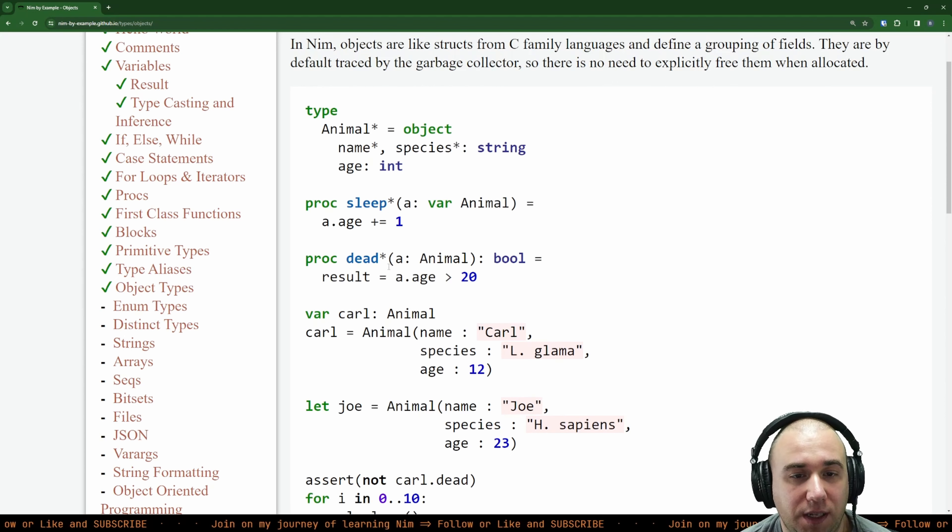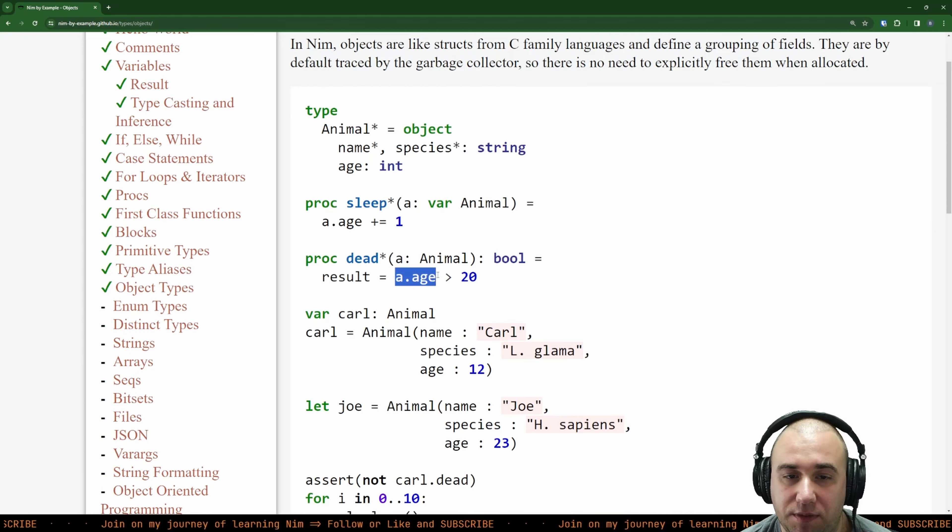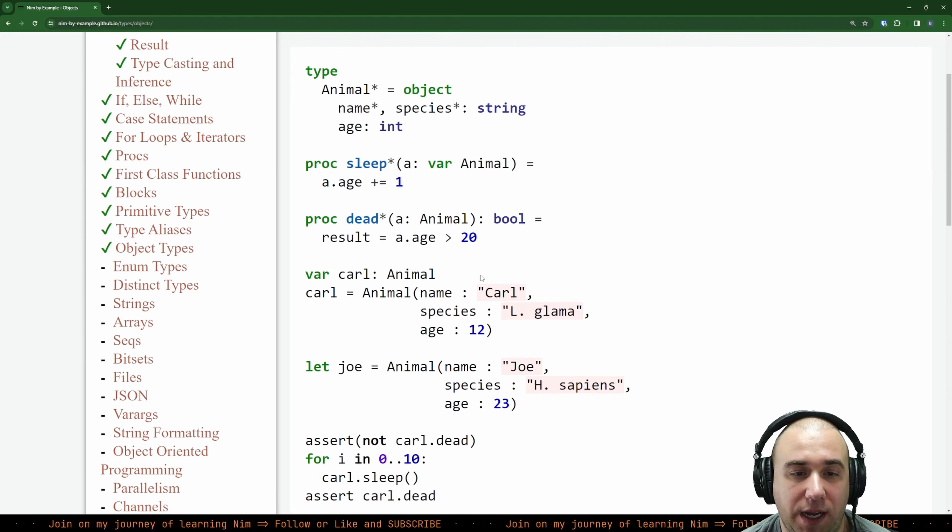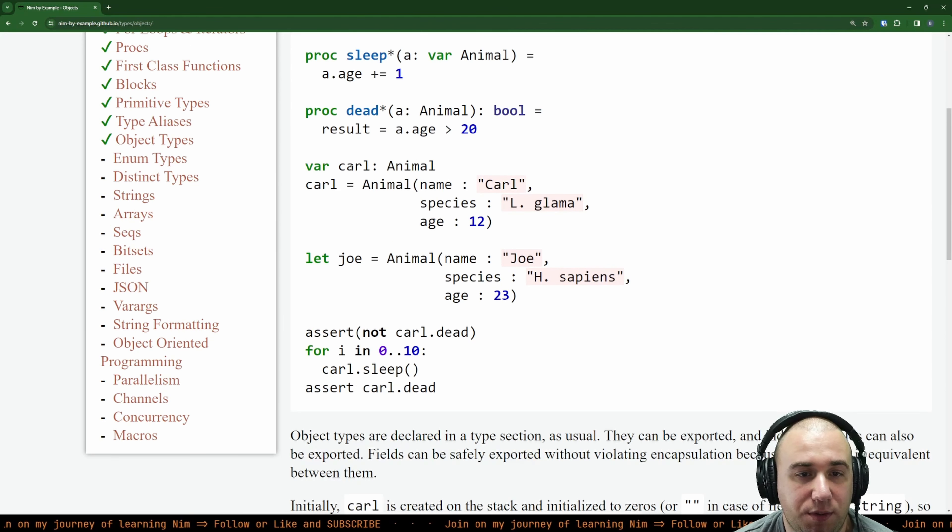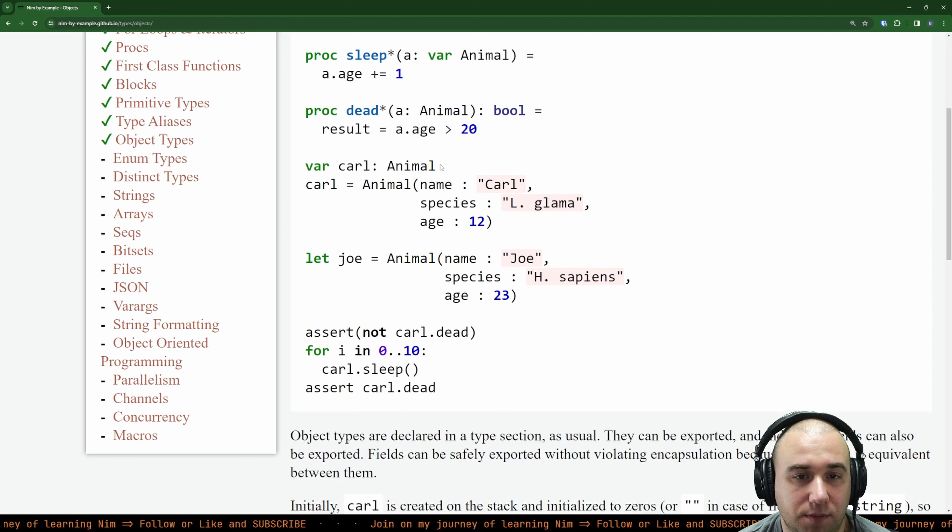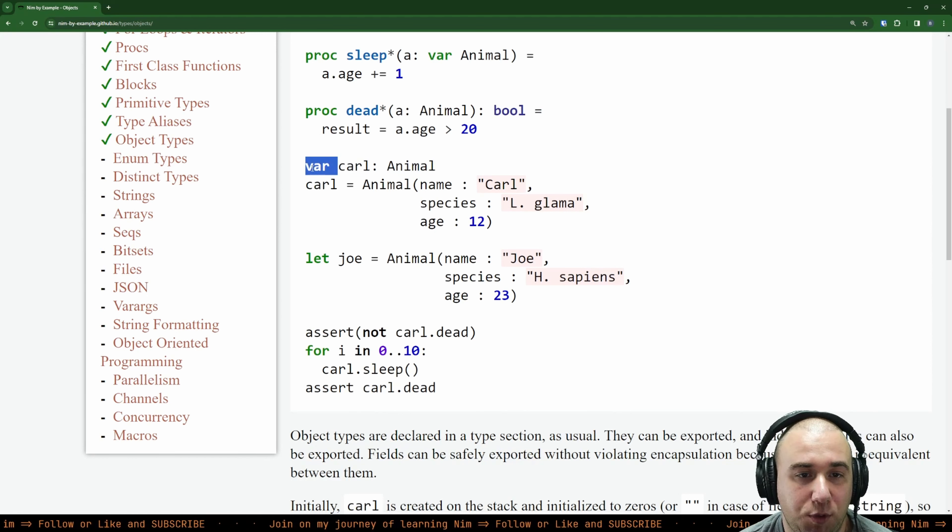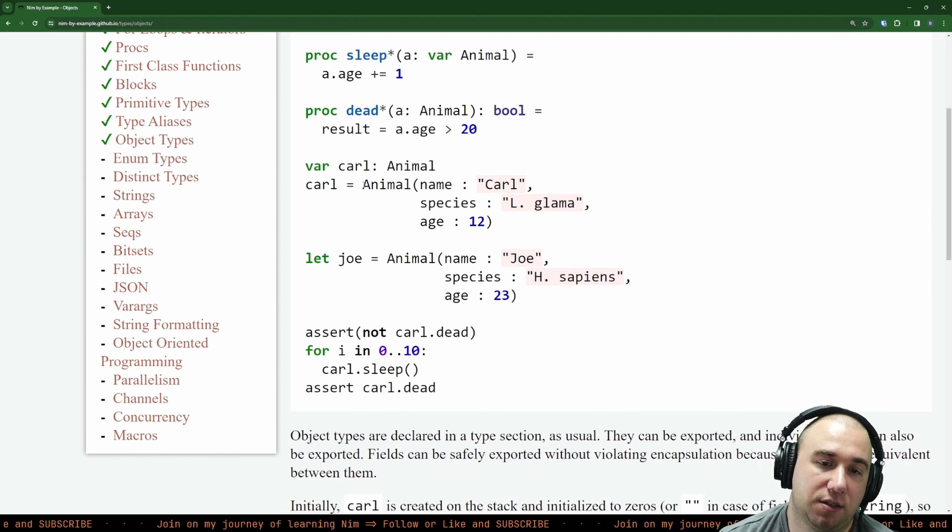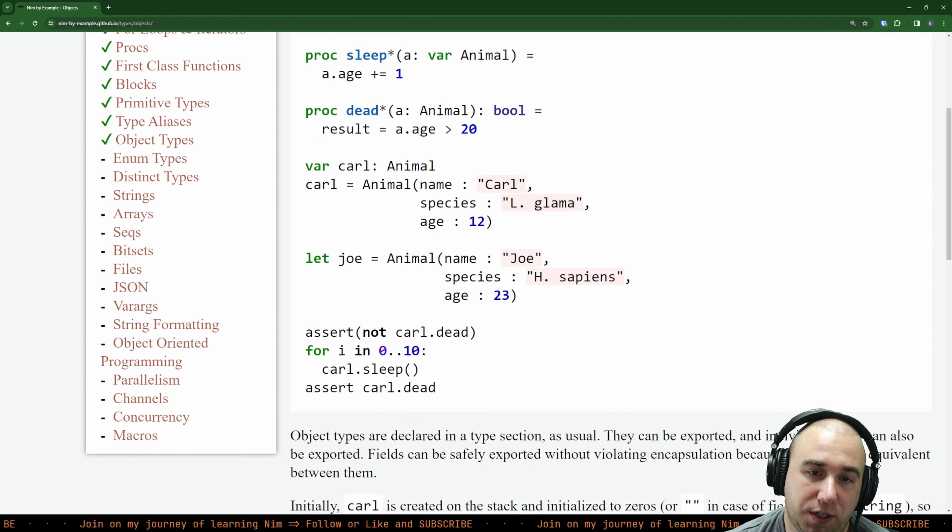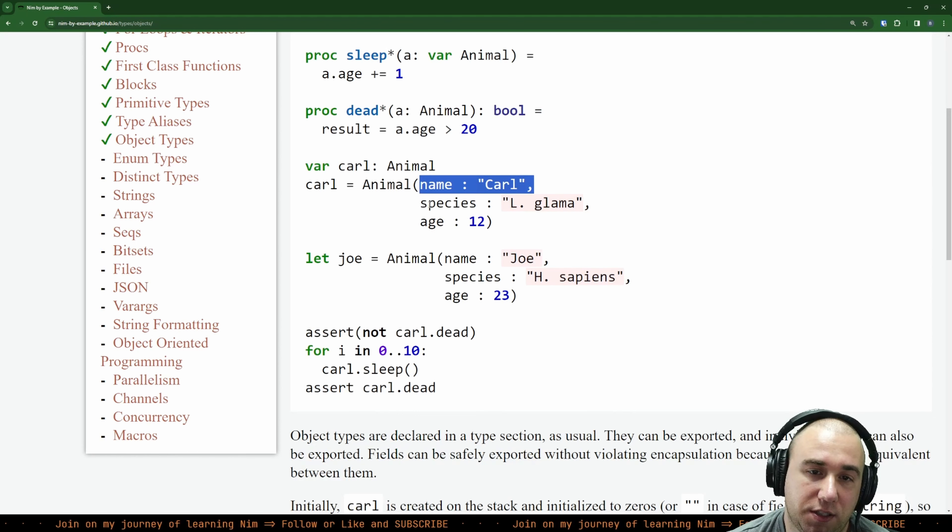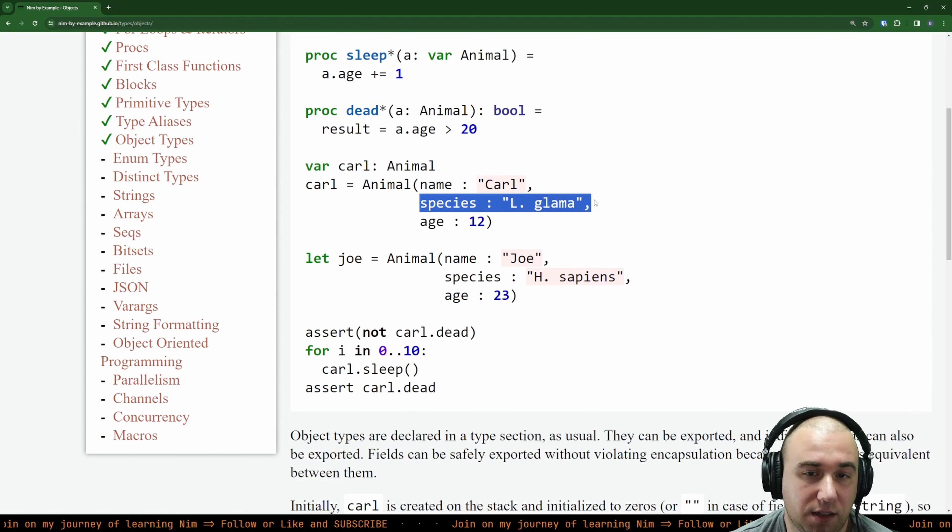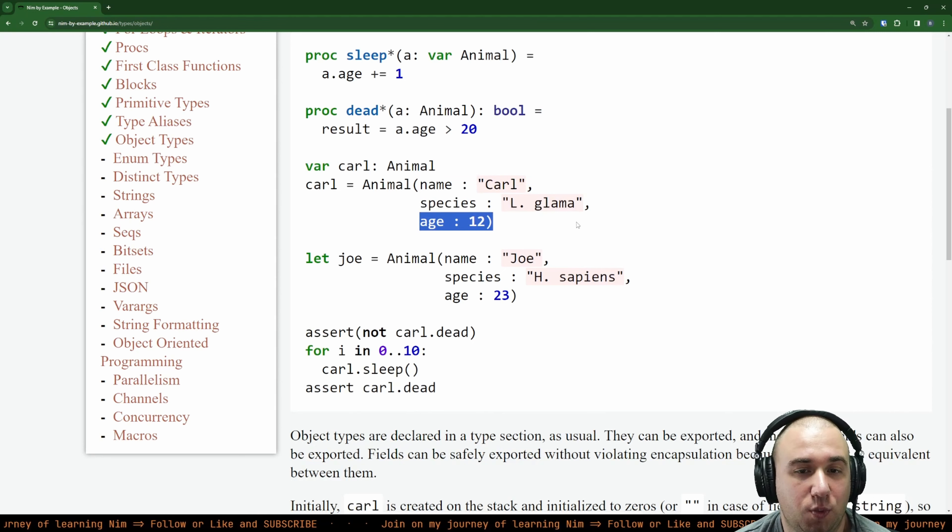Let's see isDead. We take an animal and switch out - bad example, it should be isDead. You need better names. So isDead, and basically if age is more than 20 then true. Then we create first animal called Carl. Carl is a mutable animal with name Carl, species llama, and age 12.